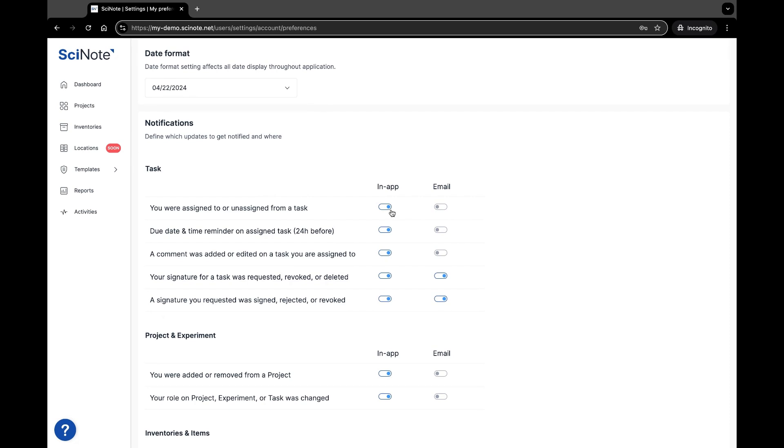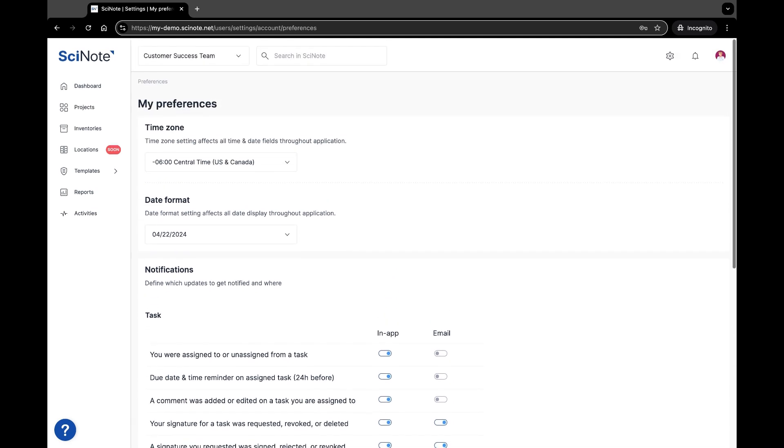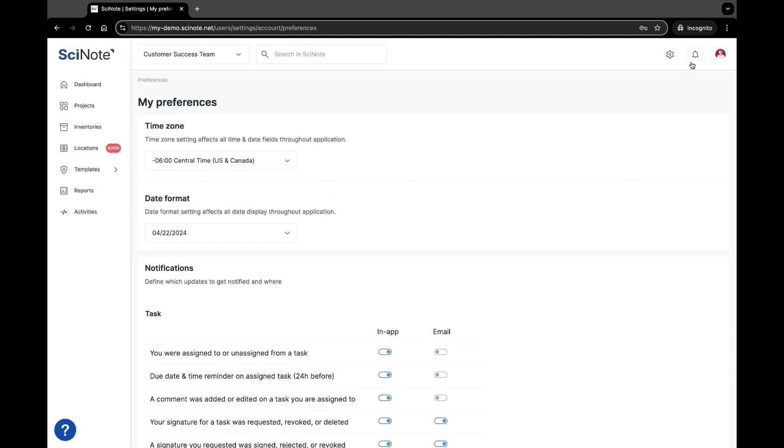You can enable in-app notifications within the SciNote platform via the bell icon in the upper right-hand corner, or toggle on email notifications if you prefer to receive them that way.